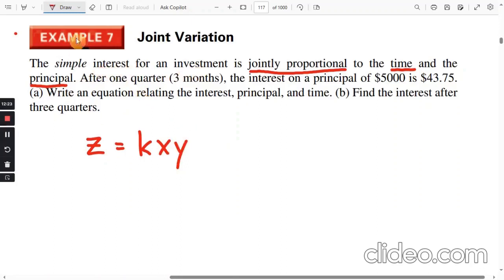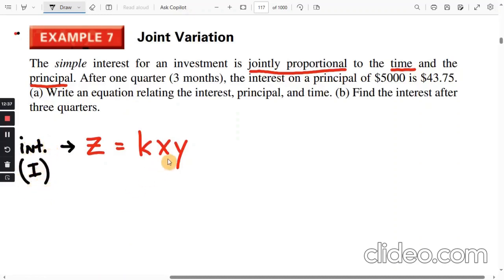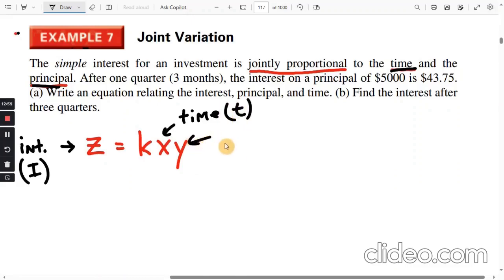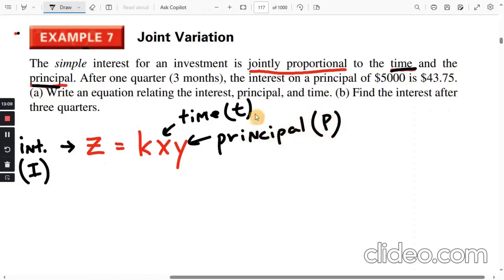For joint variation, the equation is Z equals k times X times Y. Simple interest is Z, so we write it as I (interest). The time T is X and the principal P is Y. The equation becomes I equals k times T times P. It says after one quarter — three months — the interest on a principal of $5,000 is $43.75. Note that time is typically in years.